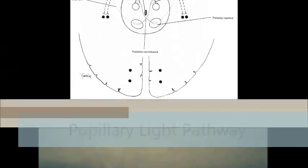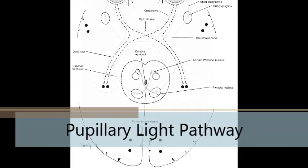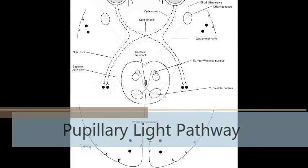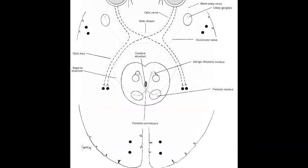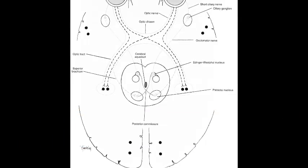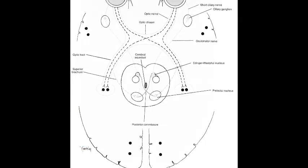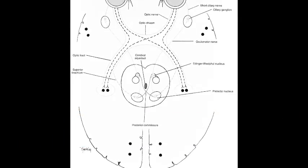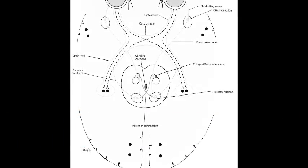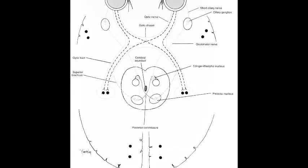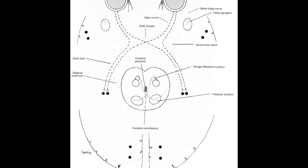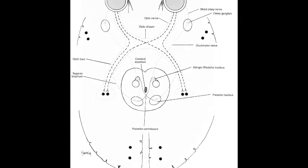The afferent pathway begins when light enters the eye. A neural response is triggered in the retina, which exits the eye through the optic nerve. Nasal retina fibers cross at the optic chiasm, while temporal fibers continue to the ipsilateral optic tract.